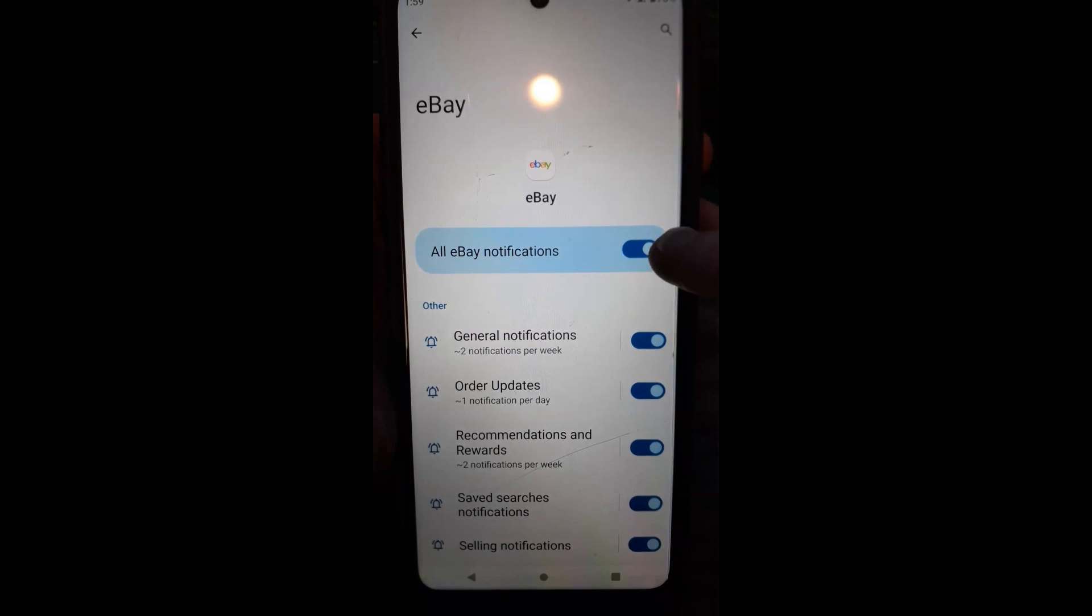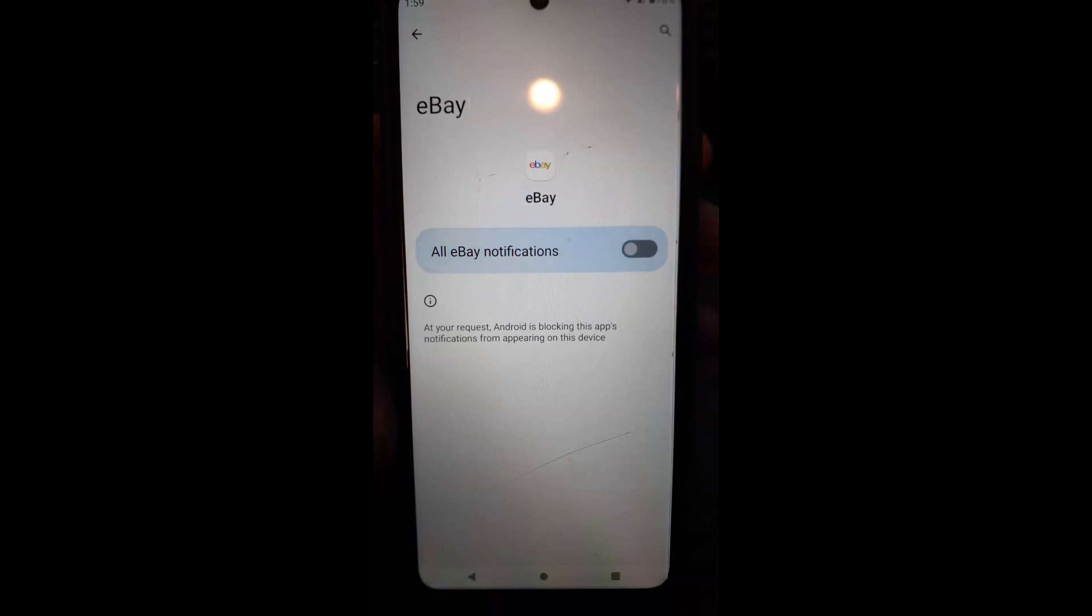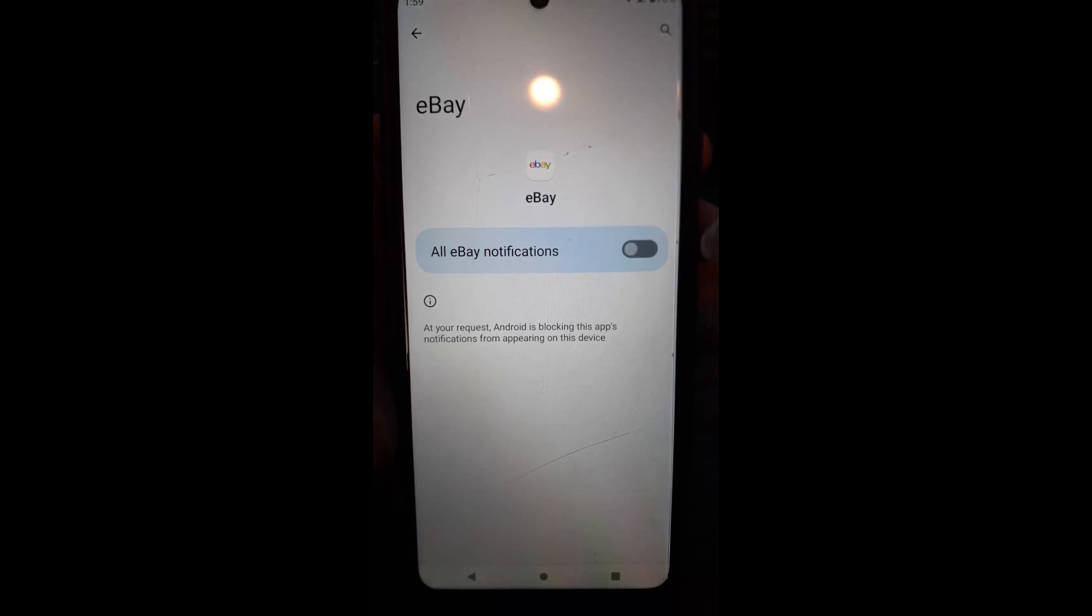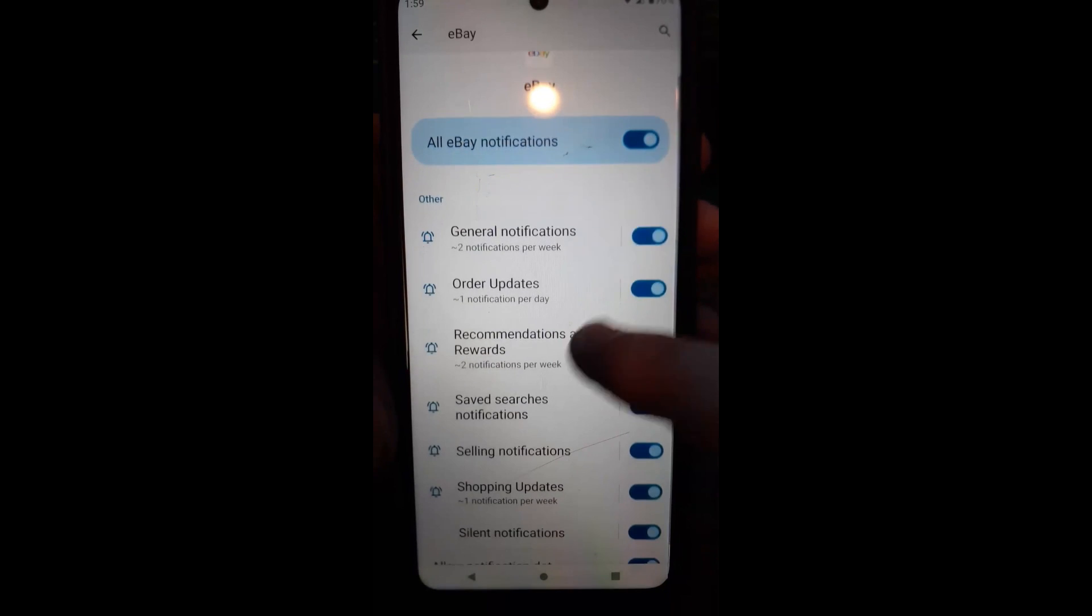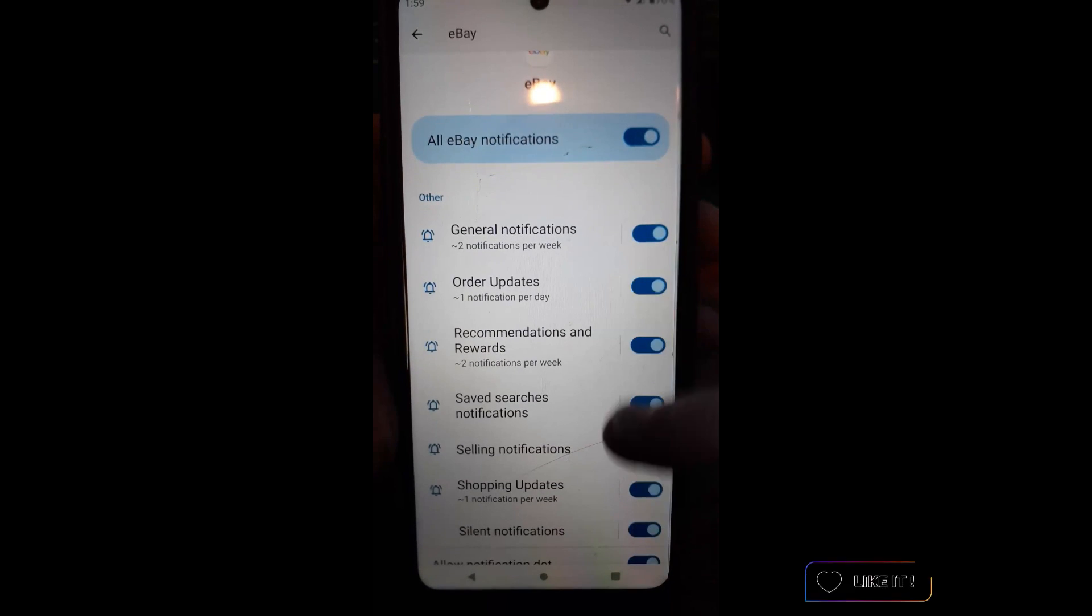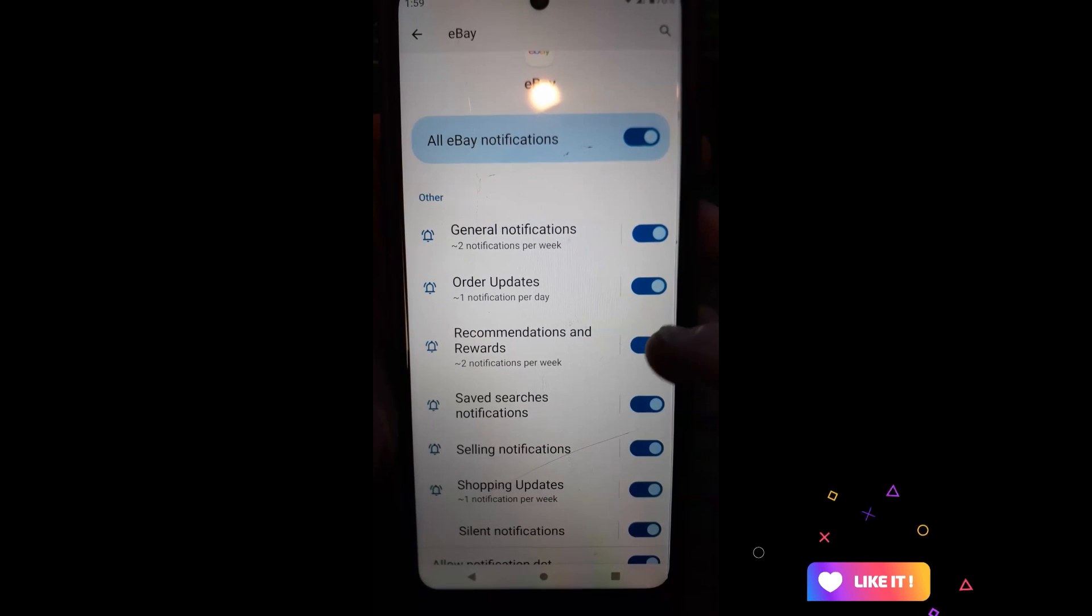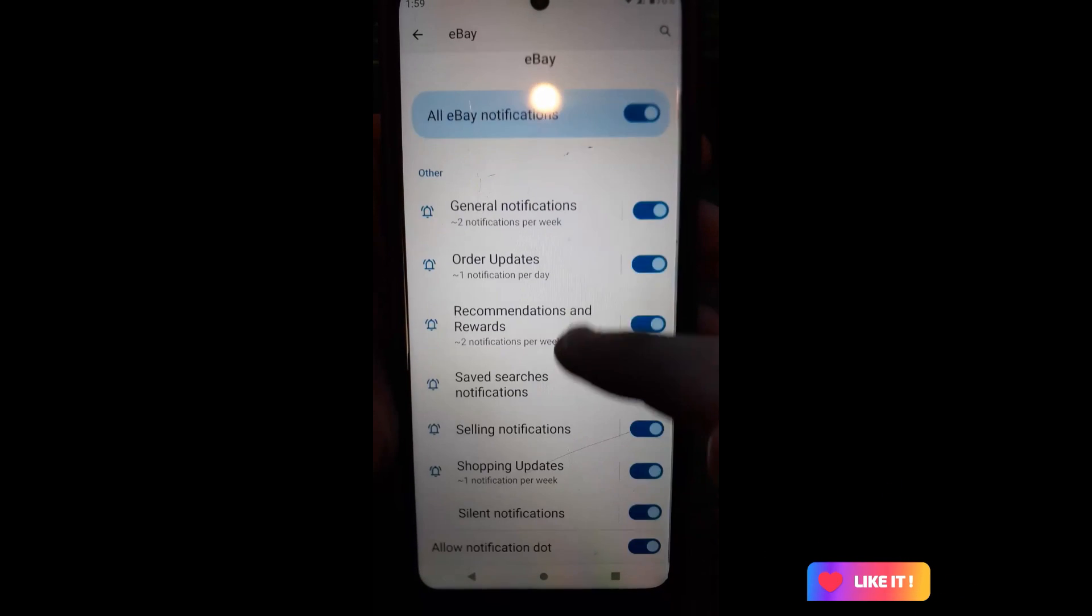And now look at this, you can turn it off totally by going this way and say I don't want any notifications. But I want notifications, you can go down there.